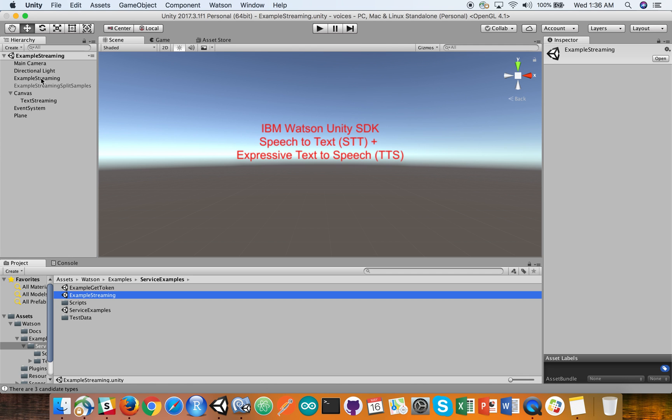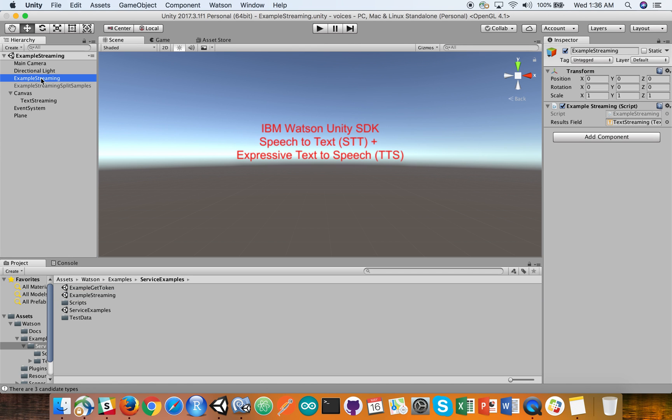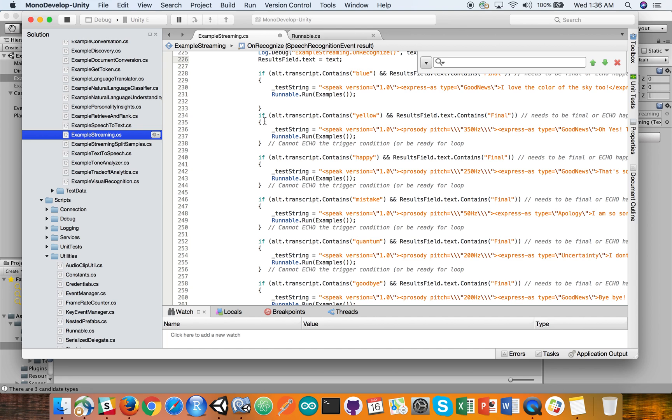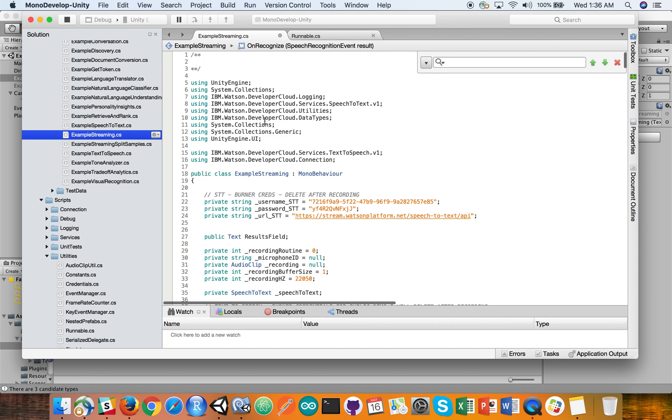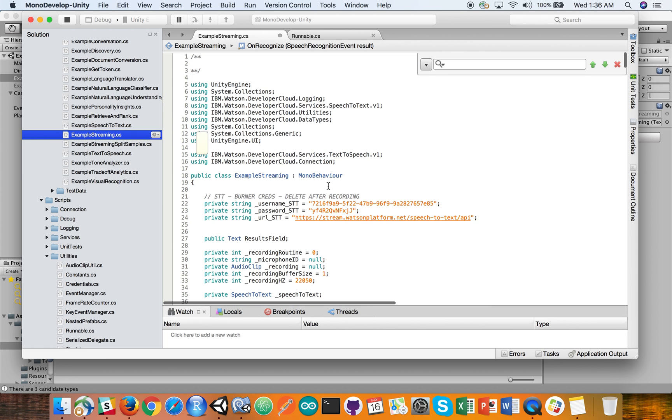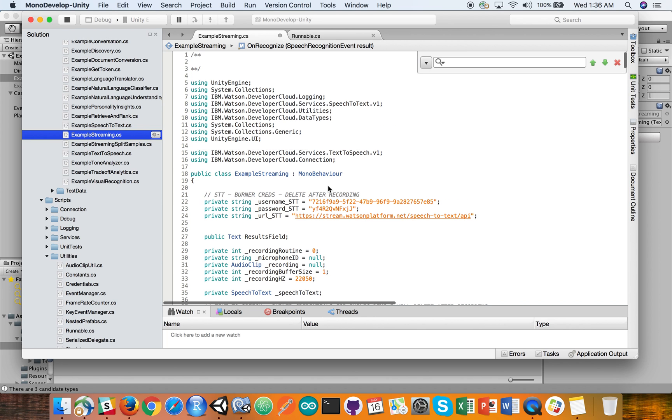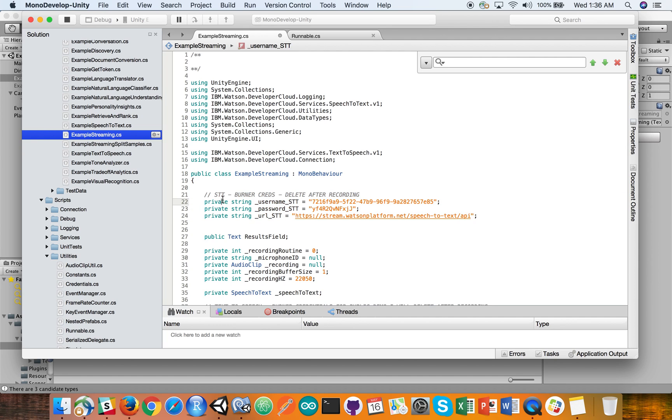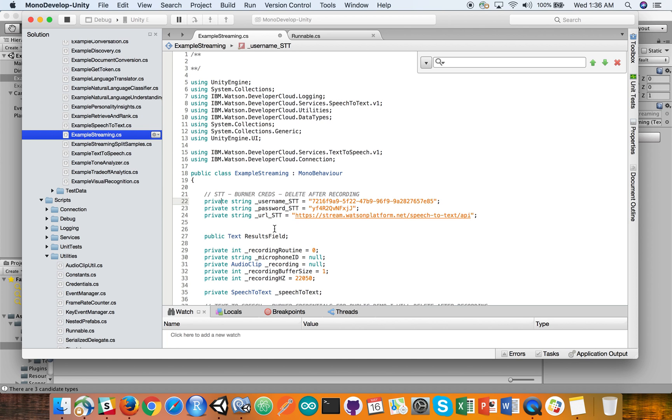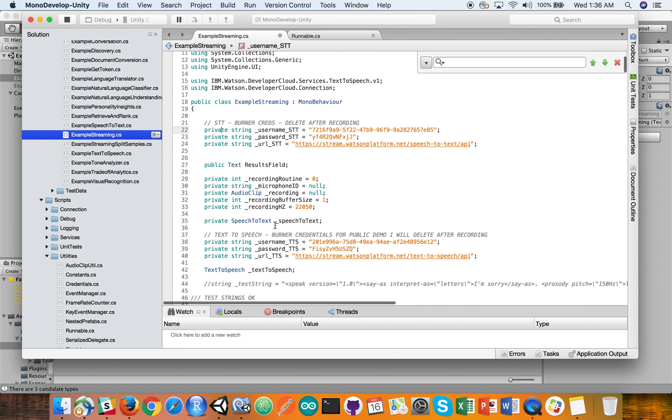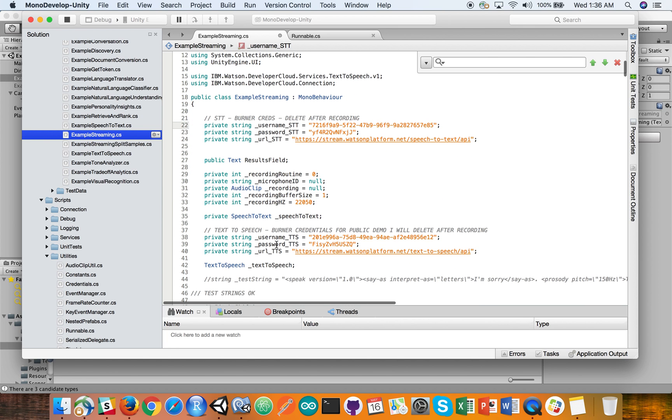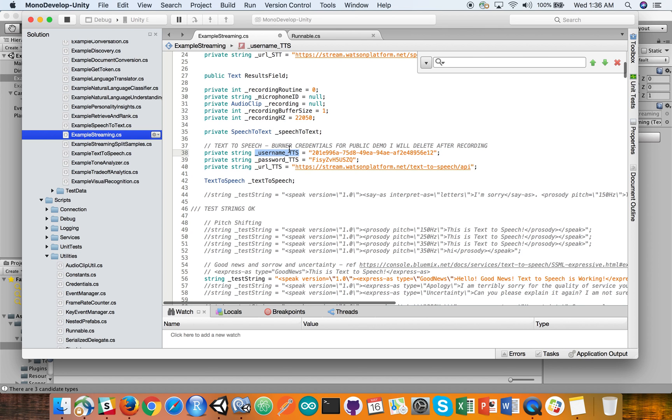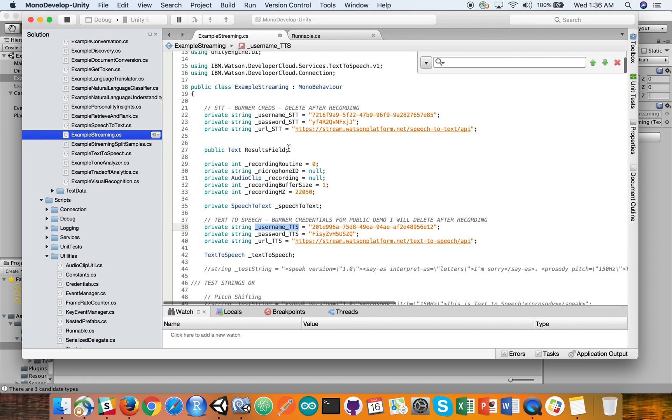Within that code, if we go in and open up that code, example streaming. This is the basic basis of the code to get it going. And I'll delete these credentials later on. But I modified the username and password to add the suffix of STT because I'm declaring private strings for both speech to text and then later on text to speech below here. So that's one change I need to make from the code.